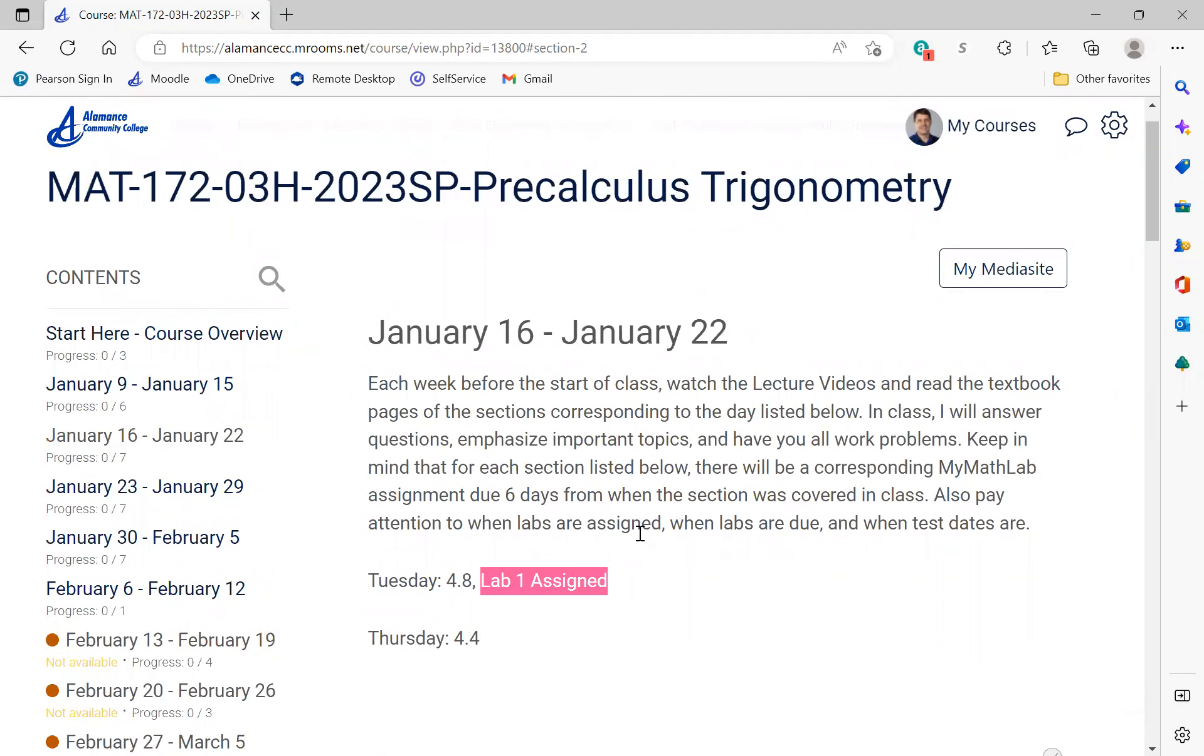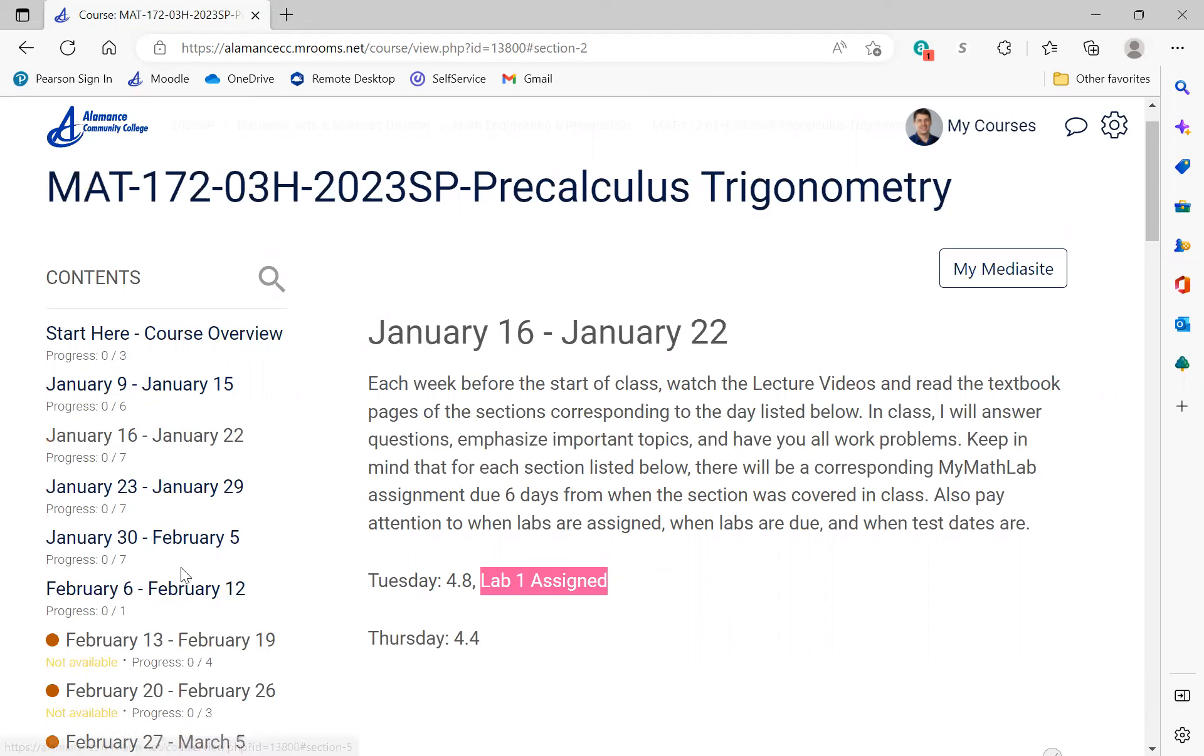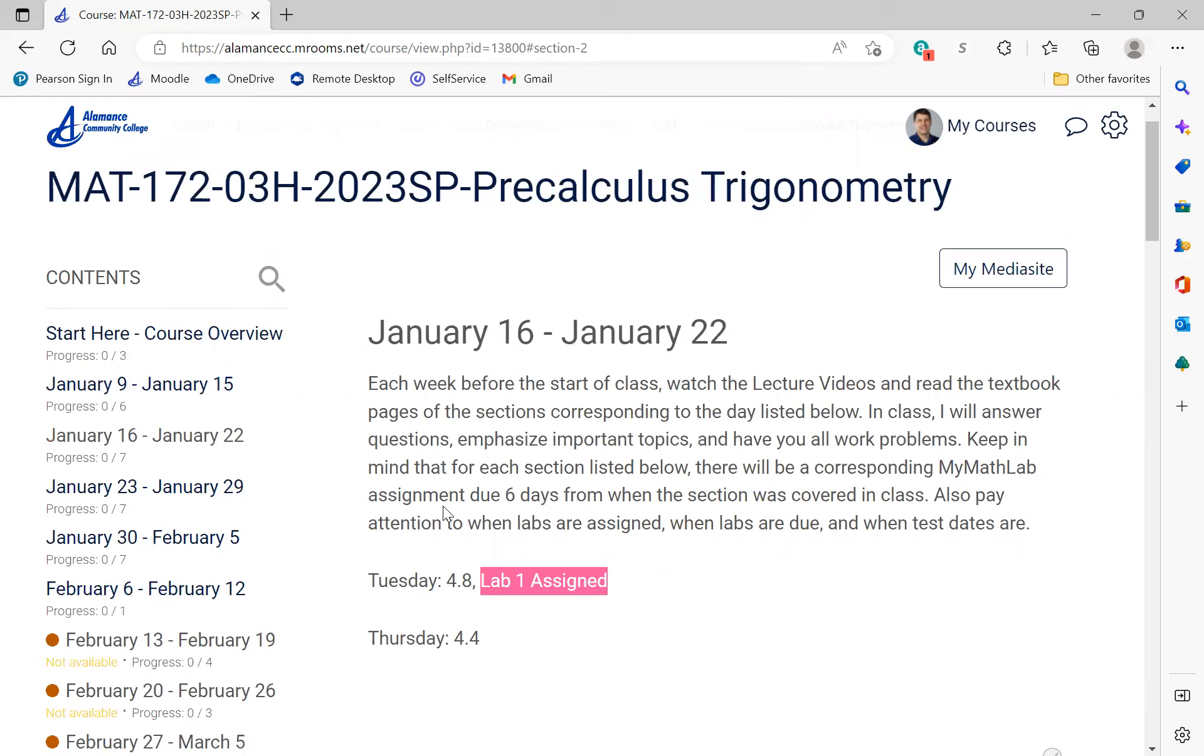For instance, the second week of class, you'll see that Lab 1 is assigned on that Tuesday and then the due date is posted there. Labs will always be due at the start of class. Homework assignments will be due on MyMathLab the day that's posted. So again, look at that MyMathLab tutorial to see that. You'll only see the first month at a time. You're only going to be able to view the first unit.